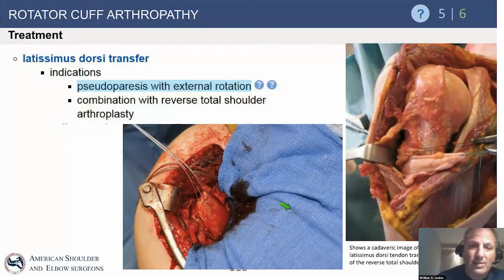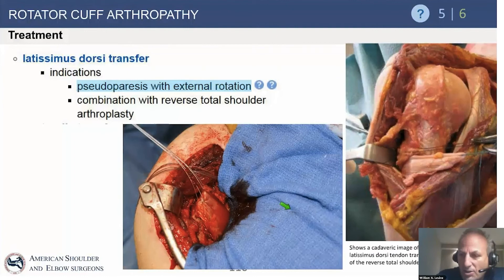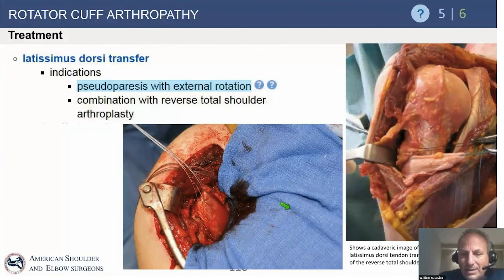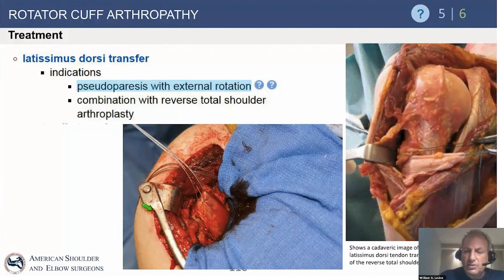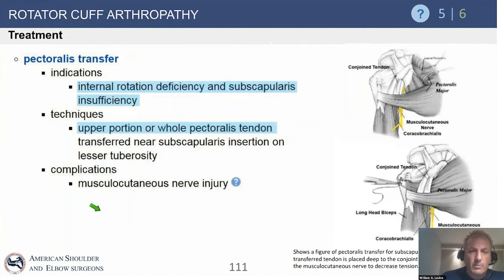If a patient has not only pseudoparalysis but a hornblower sign — meaning an internal rotation contracture or obligate internal rotation when trying to raise the arm — you should strongly consider a concurrent latissimus dorsi transfer. Latissimus dorsi is a very easy transfer from a deltopectoral approach. Here you see a cadaveric section with the trapezius taken off its insertion and wrapped around, and a clinical scenario of a patient with significant hornblowers where it was done concurrently with the reverse. Something to keep in mind for patients with hornblowers.